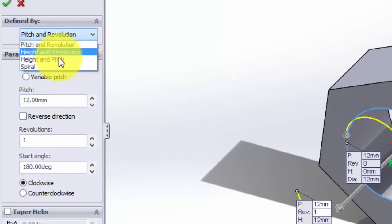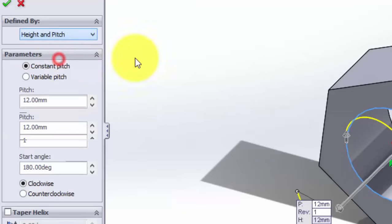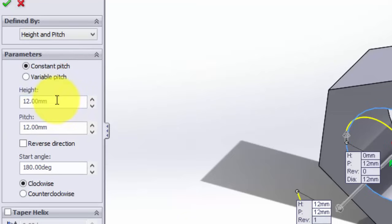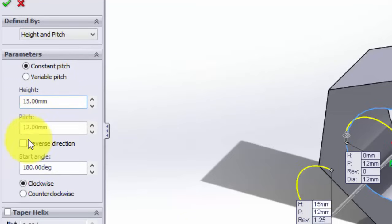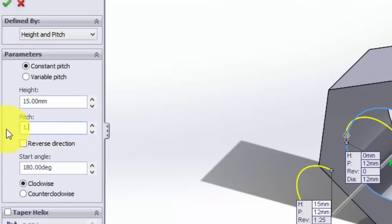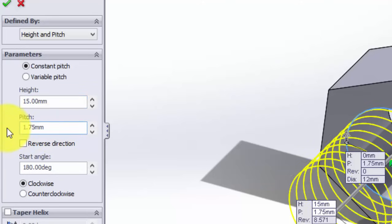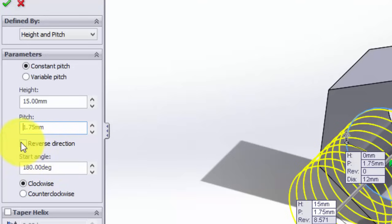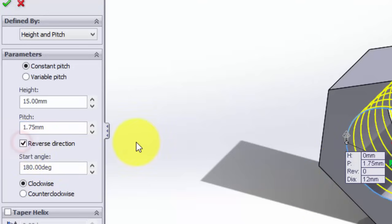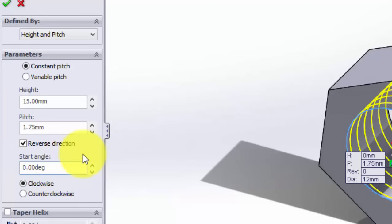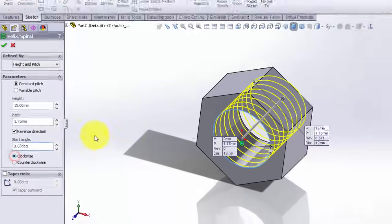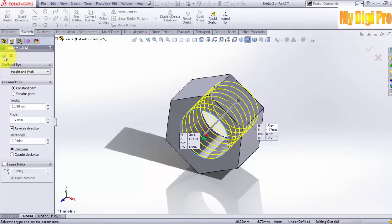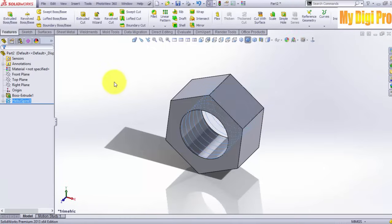Select height and pitch parameters. Enter 15 in height and 1.75 in pitch. Click on reverse direction, enter zero degrees in start angle, select clockwise, and click OK.